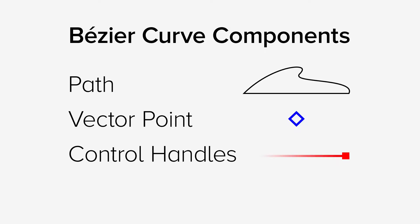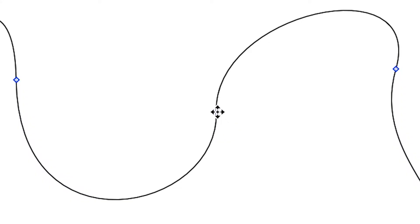When you select a vector point on a path, you'll see two red control handles extend from the point. These handles control the shape of the curve.